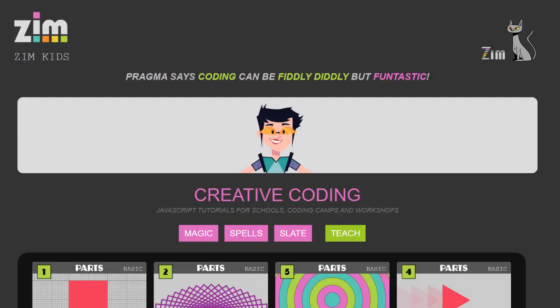So I hope that's been a good introduction to Zim Kids and I really hope you enjoy learning to code with it. Until next time, bye bye.